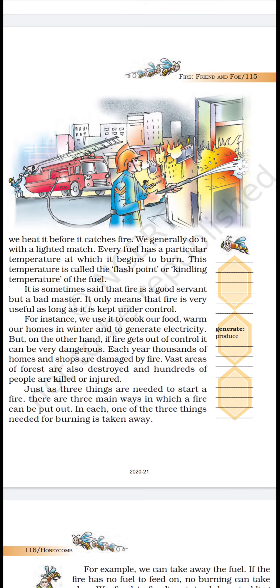It is sometimes said that fire is a good servant but a bad master. It only means that fire is very useful as long as it is kept under control. As we have discussed, fire can be both useful and an enemy. Fire is useful as long as it is kept under control; when it gets out of control, it turns our enemy.